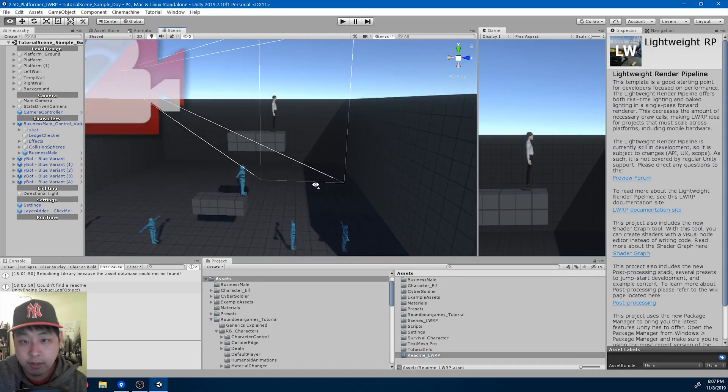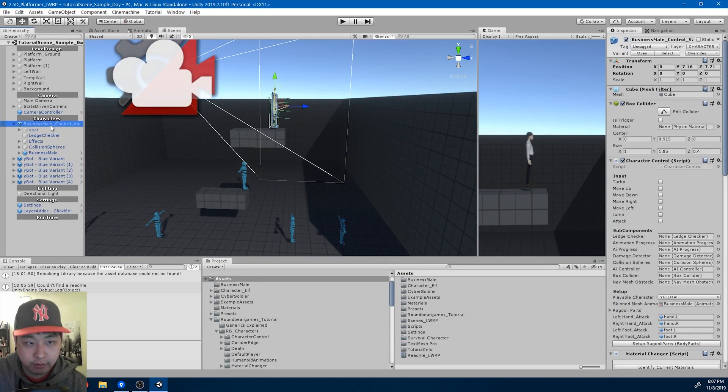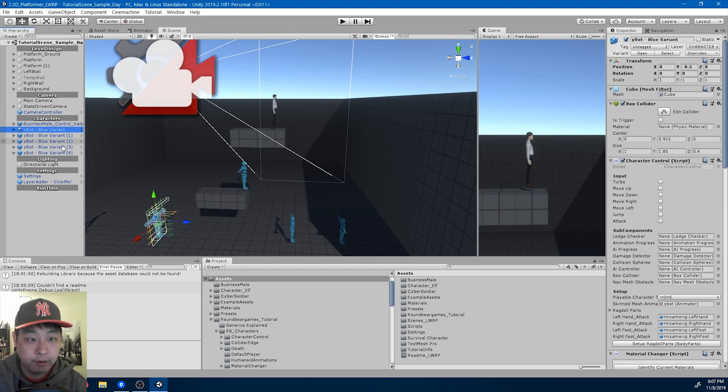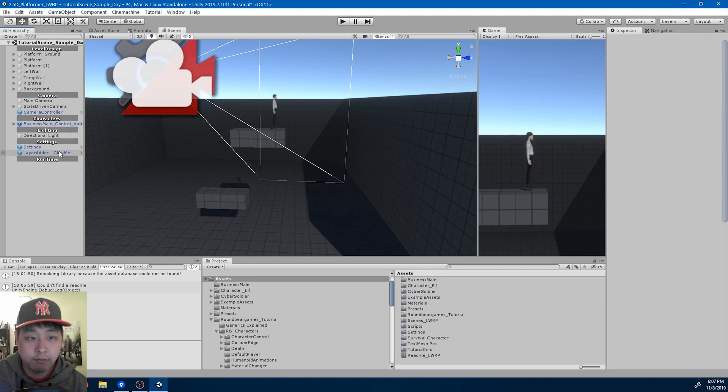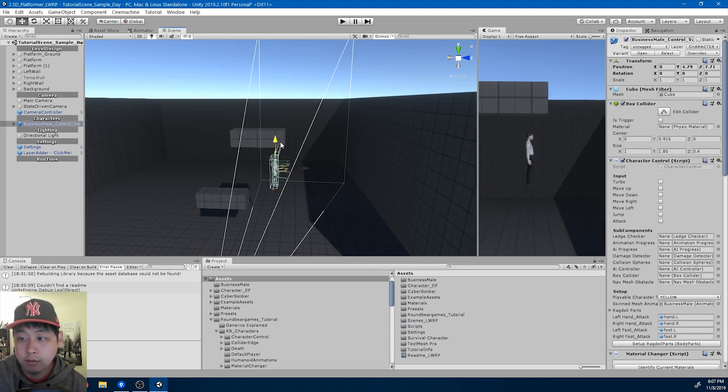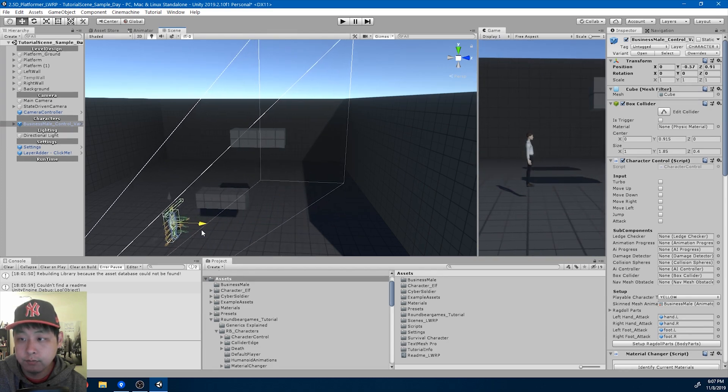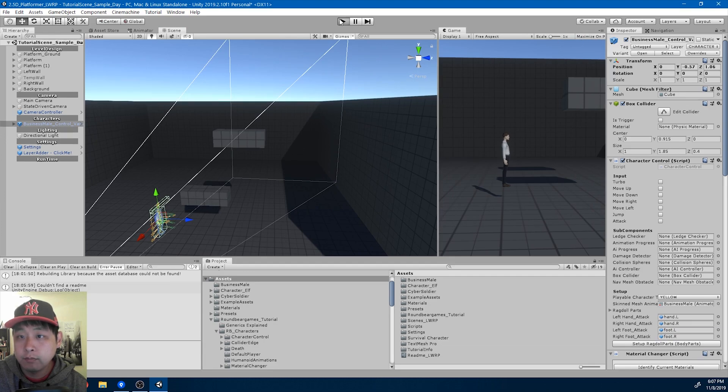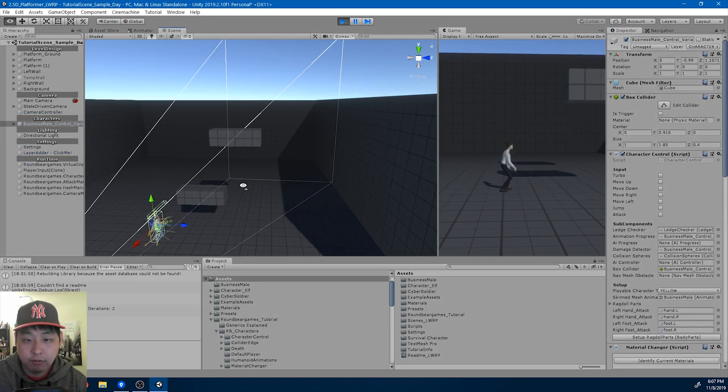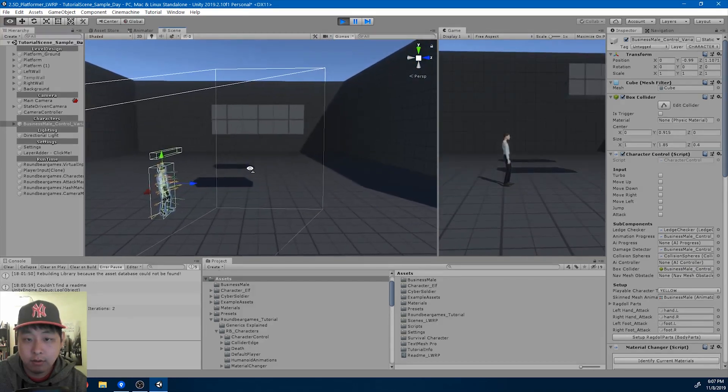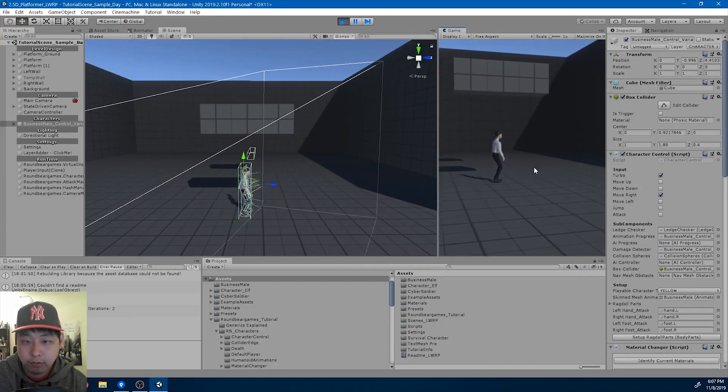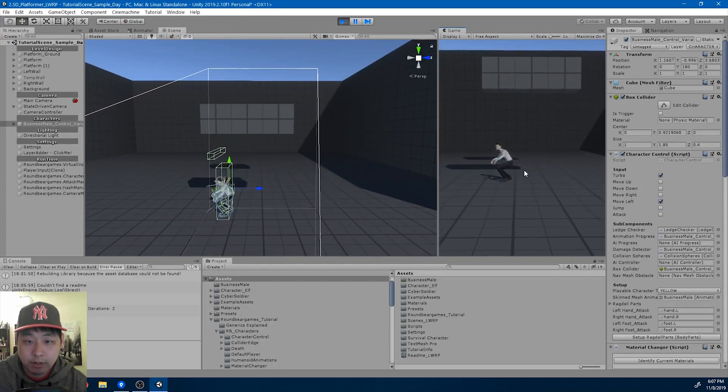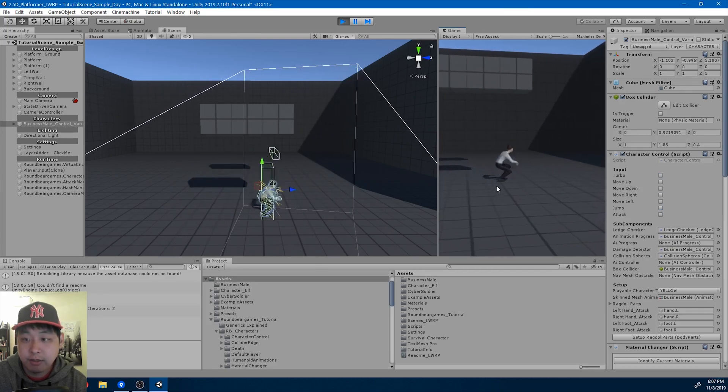Before I get to today's topic, the forward roll, I want to fix a few things from the previous video. I'm going to get rid of the AI, bring the player all the way down here. And if I do a running jump, you'll see that the box collider doesn't quite match the animation.